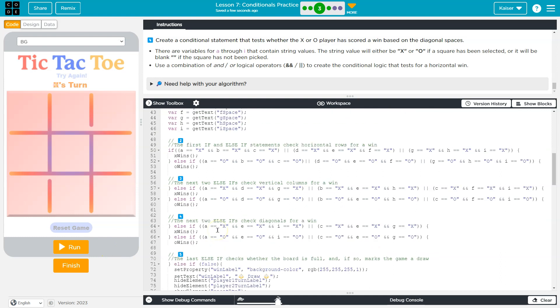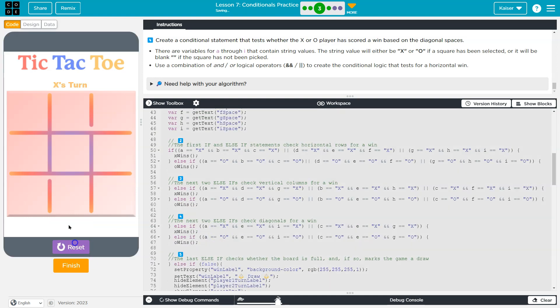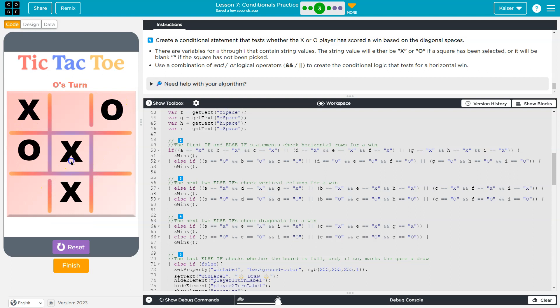That all being said, we have a rockin game where it knows. Let's see if I can actually win against myself. Who won? Cool. Onward.